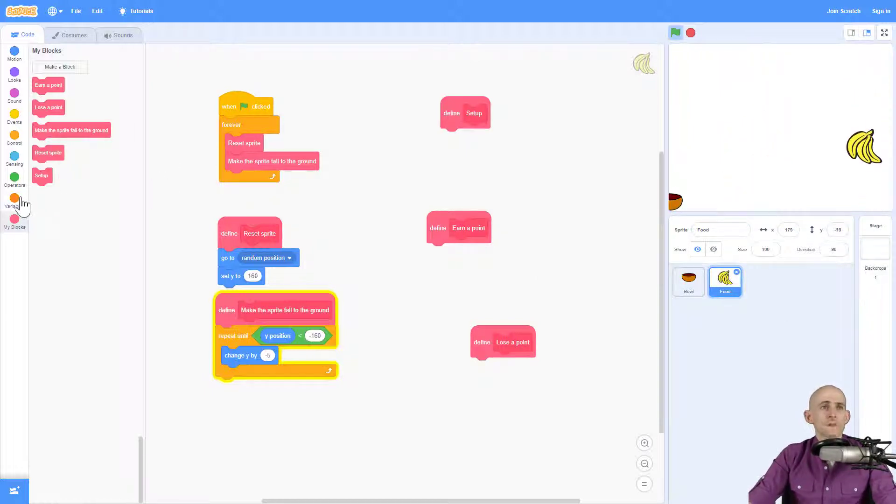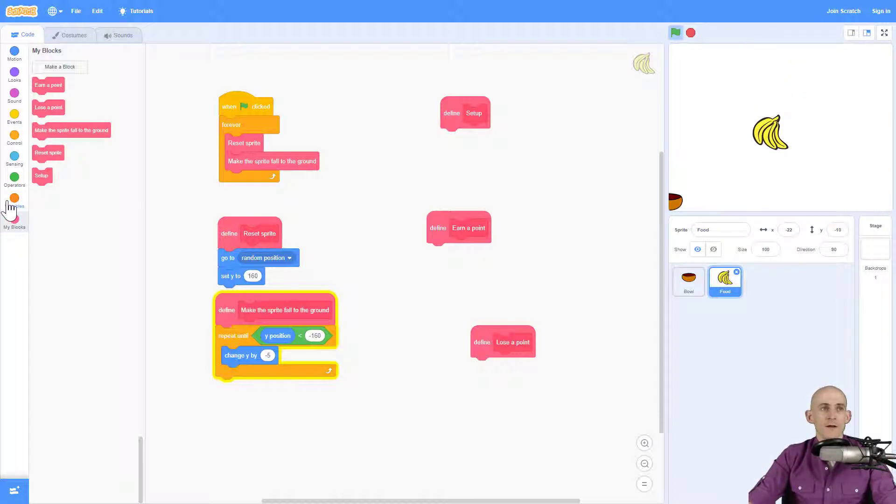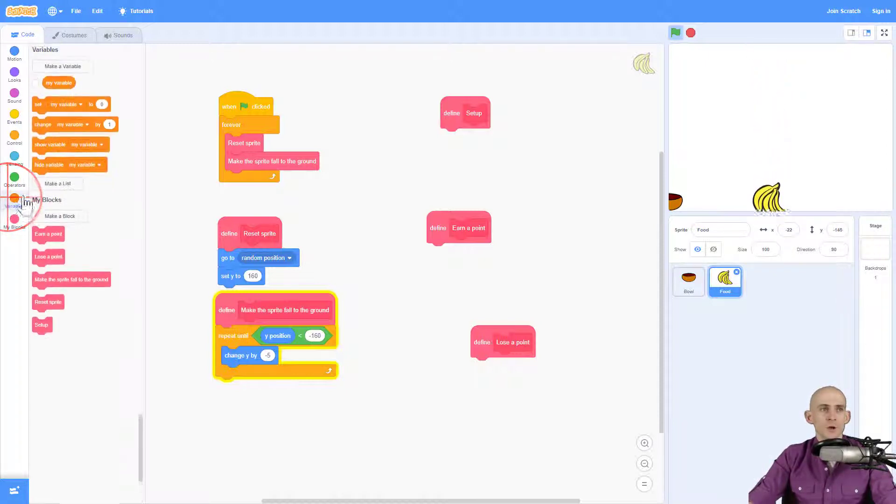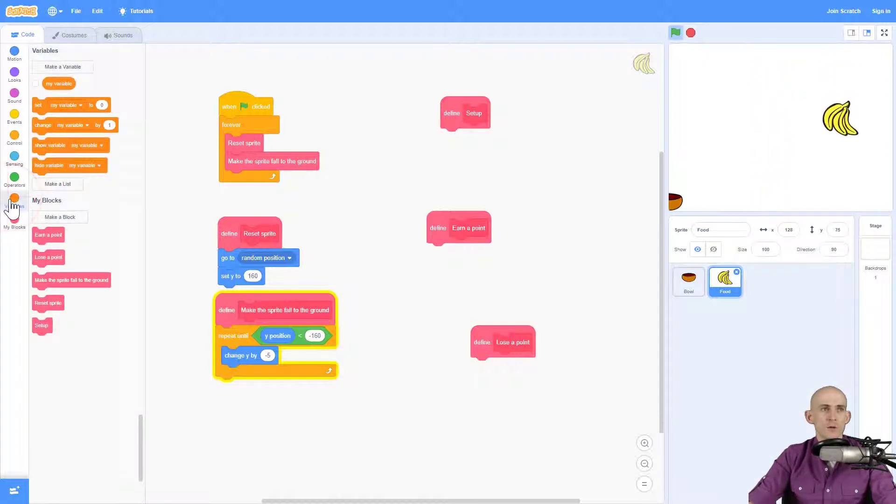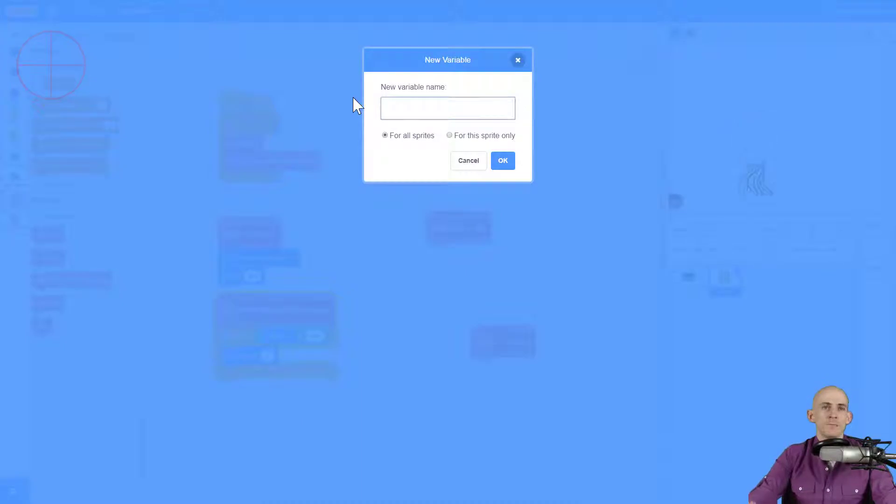So first thing I want to do is set up our variable. So I'm going to go to the variables right here. And I'm going to make a variable. And I'm going to call it something like score.